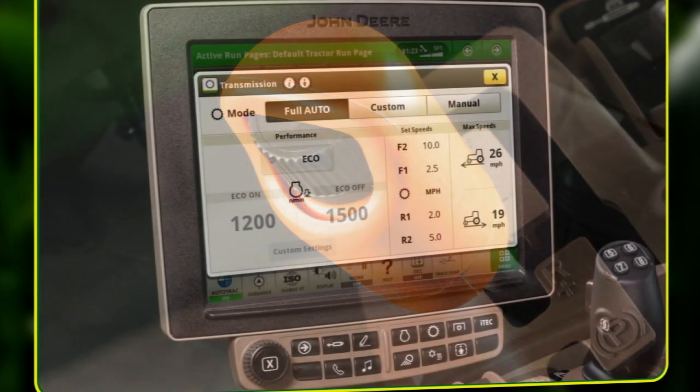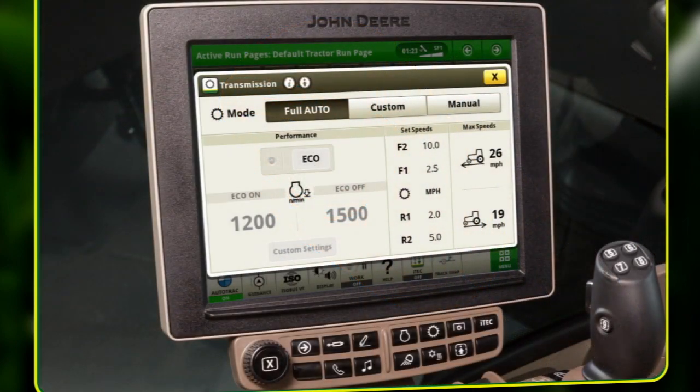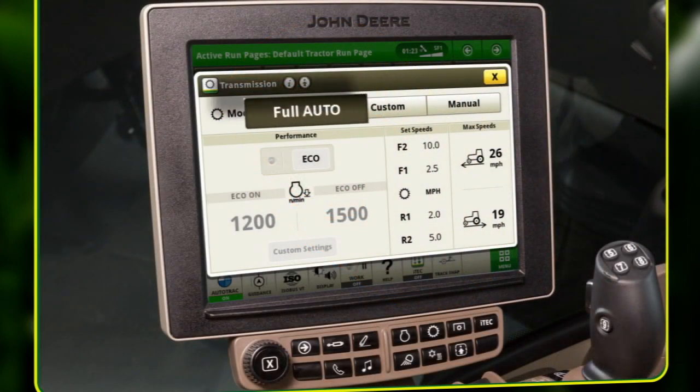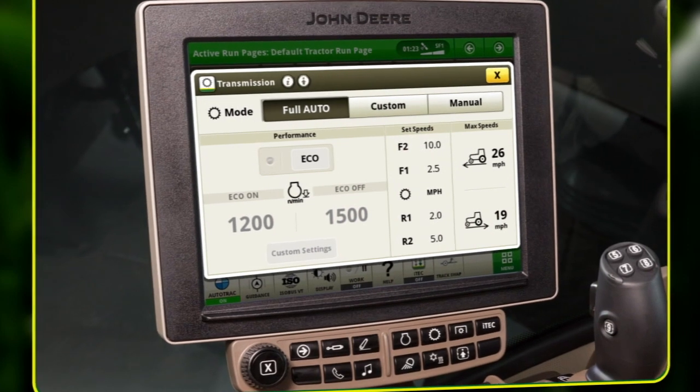In full auto mode, the efficiency manager is always on, meaning the tractor will automatically control the throttle to change engine RPMs.